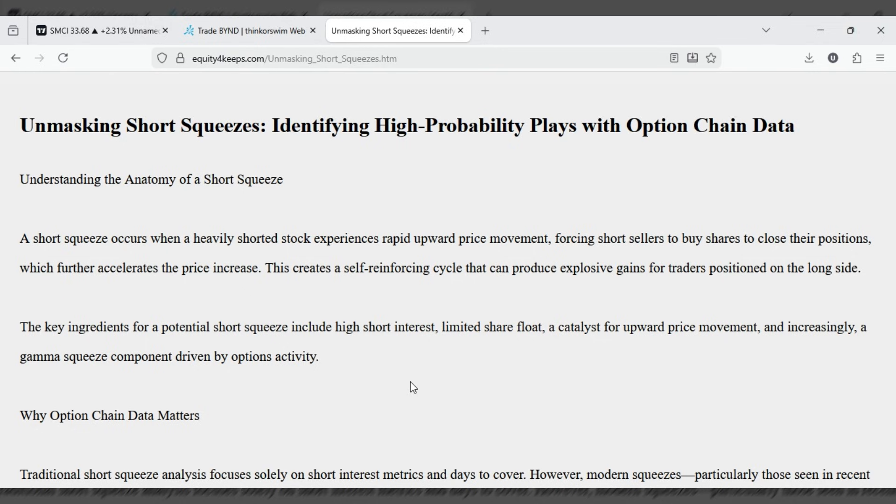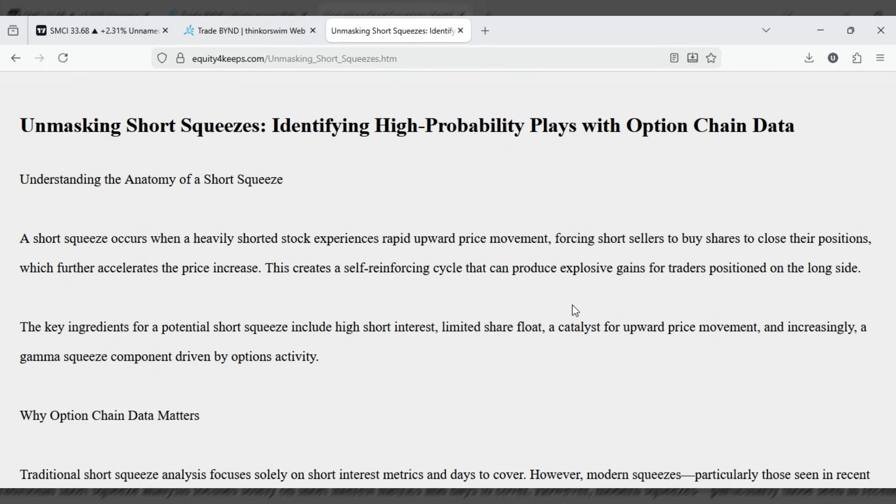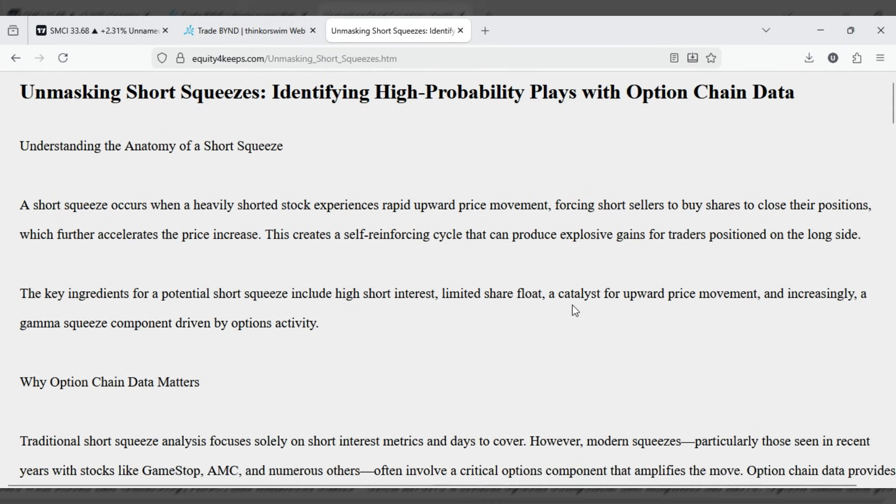A short squeeze occurs when a heavily shorted stock experiences rapid upward price movement, forcing short sellers to buy shares to close their positions, which further accelerates the price increase.